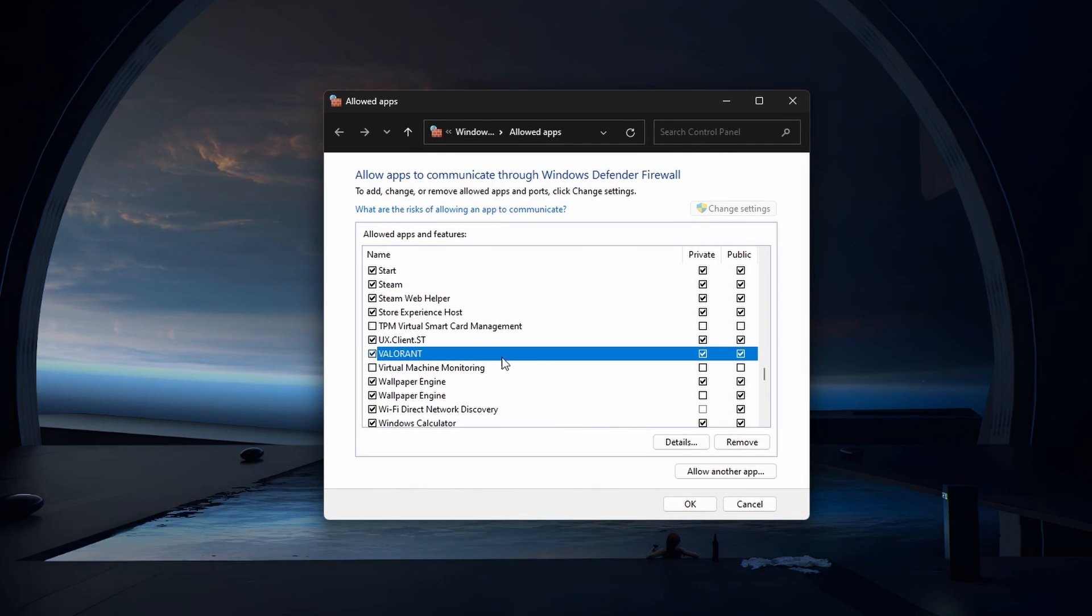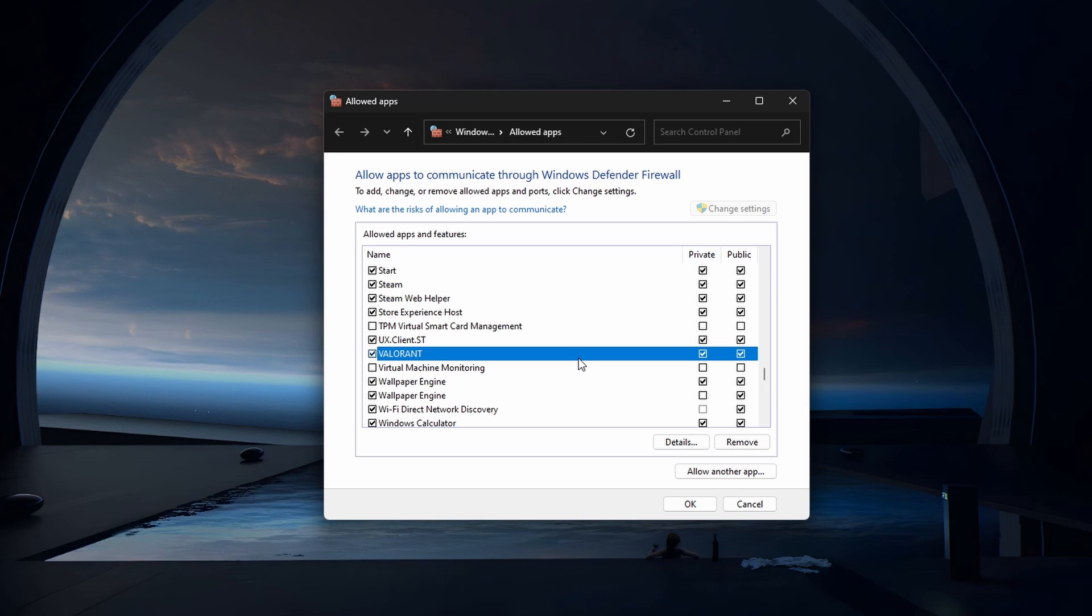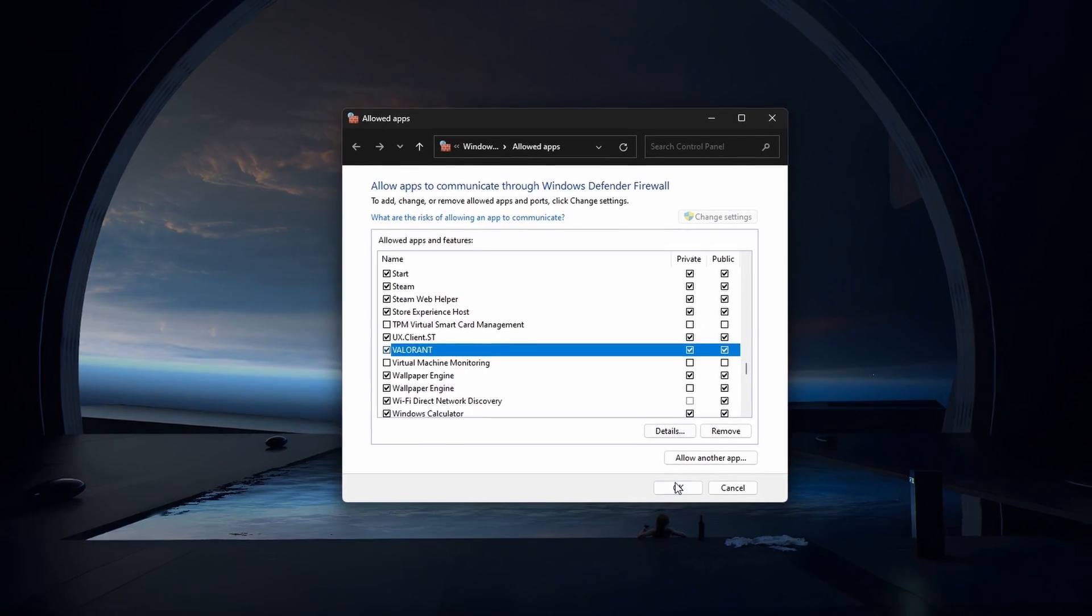You can then check both of these checkboxes for Valorant in the list of applications.